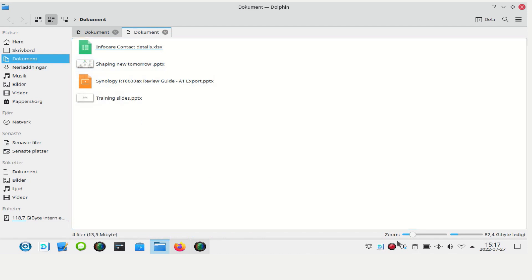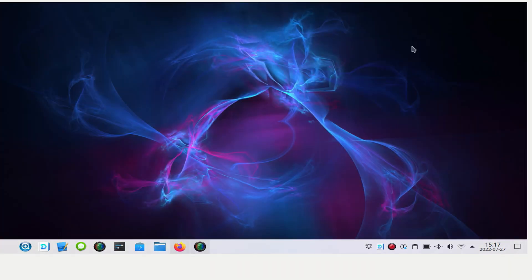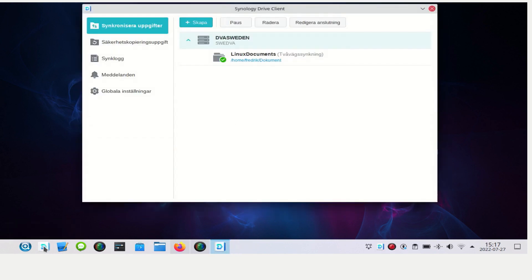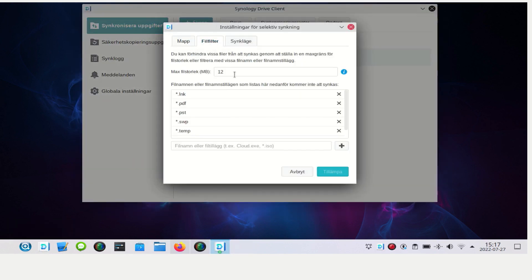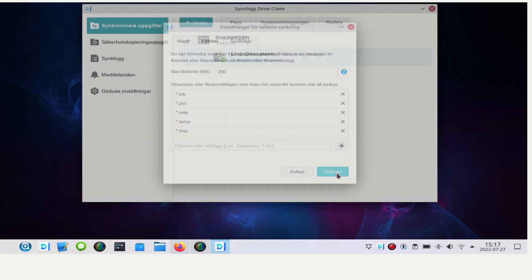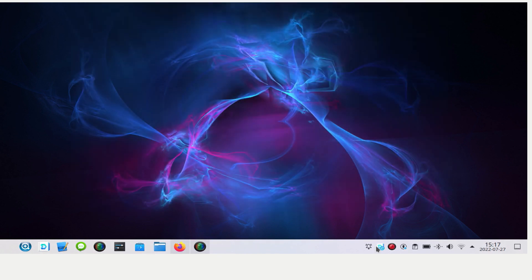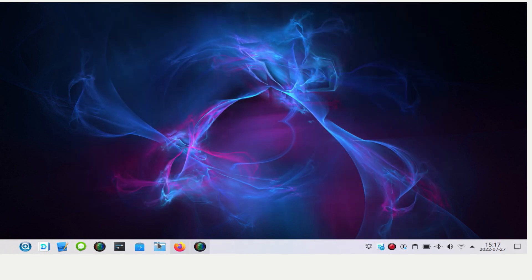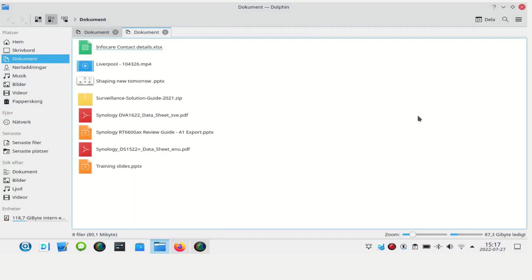But now I want to change the rules again. I want some PDFs and some larger files. So how do I do that? Well, I go back to the synchronizing rules and then I change. Okay, I want 200 megabytes and I want PDFs. I'm going to remove that from the list and I'm going to click apply. And the PDF, we have the files. Is that easy? And it works like charm.